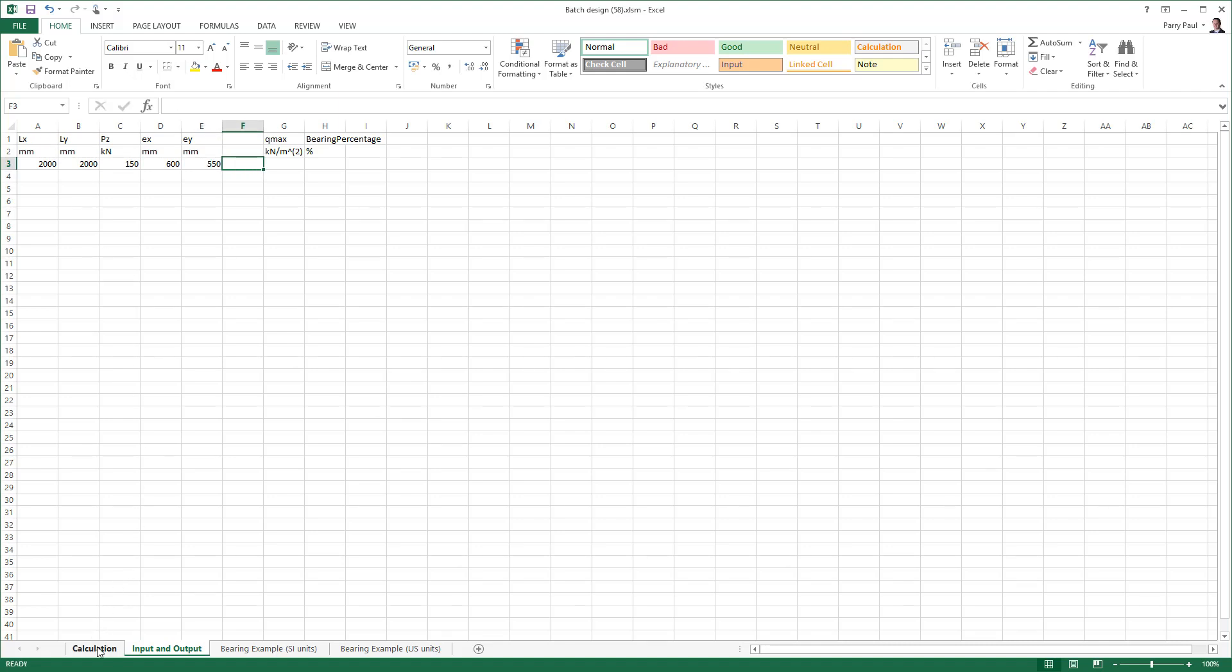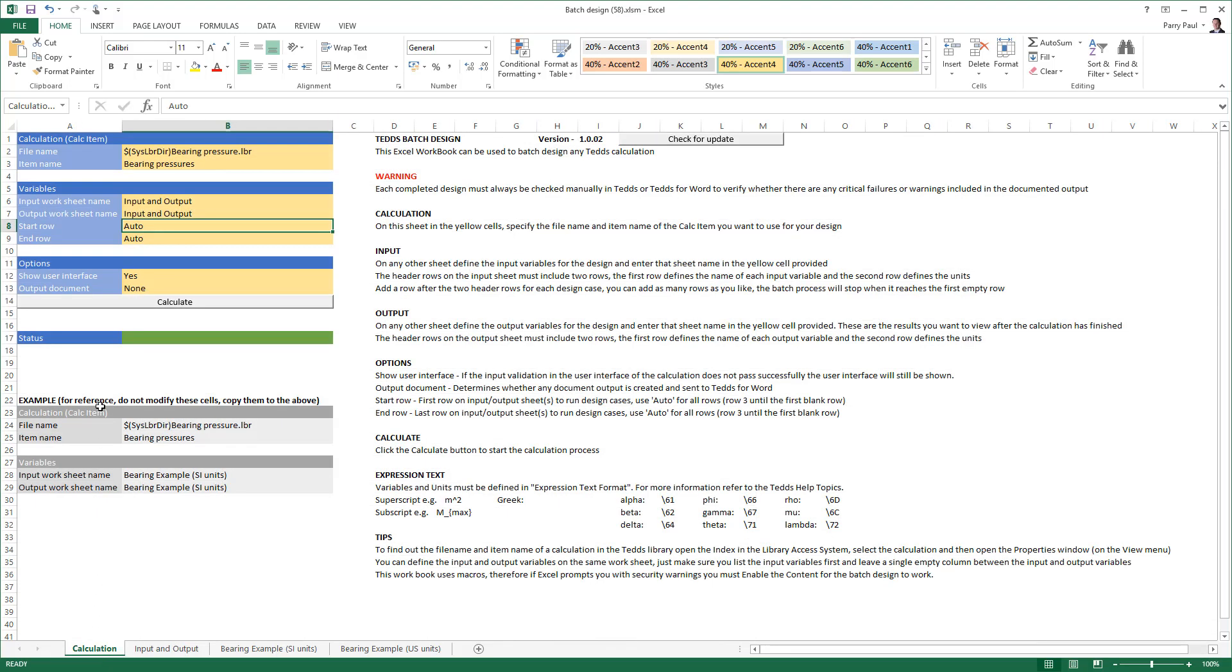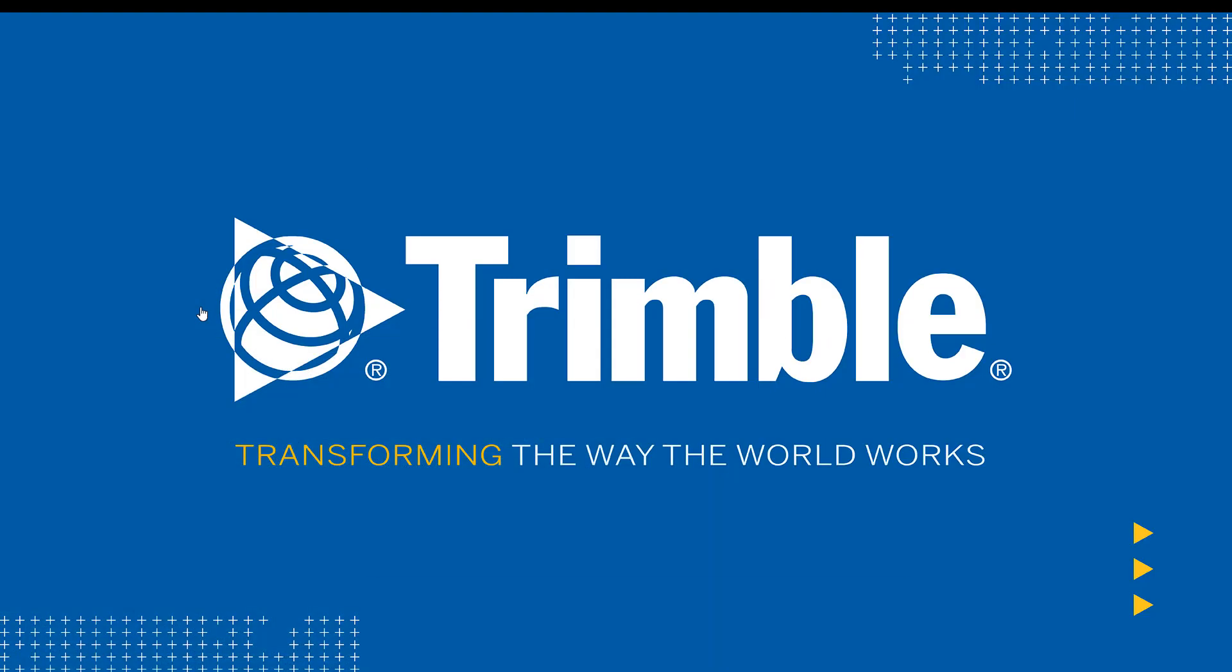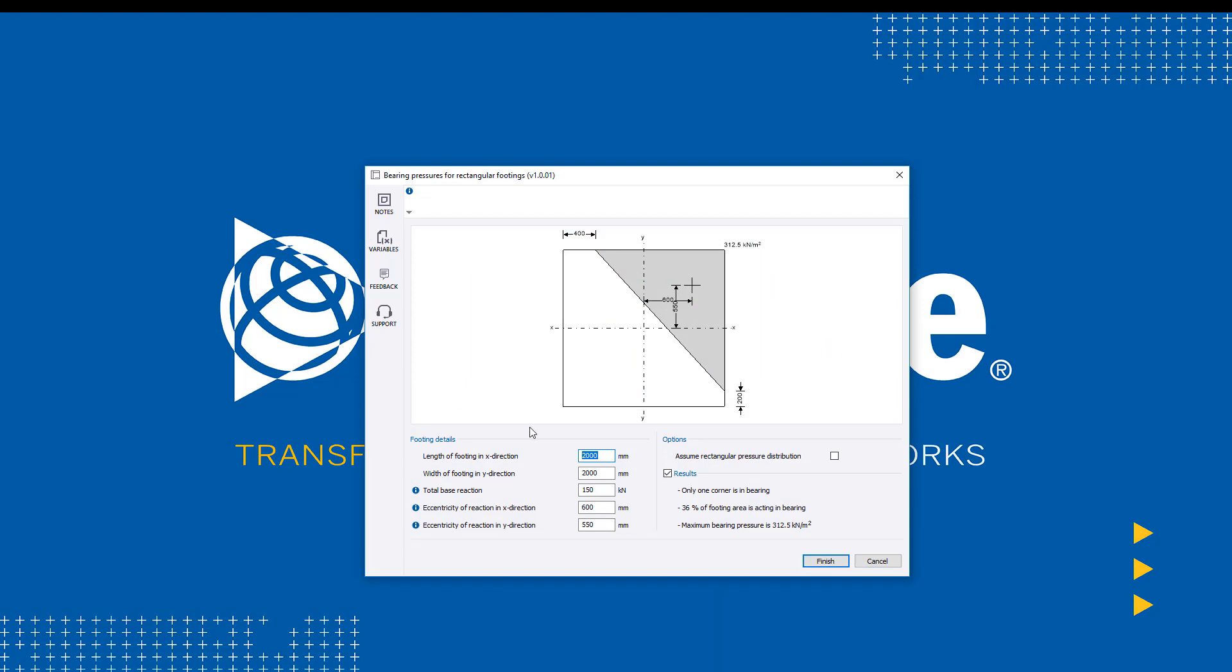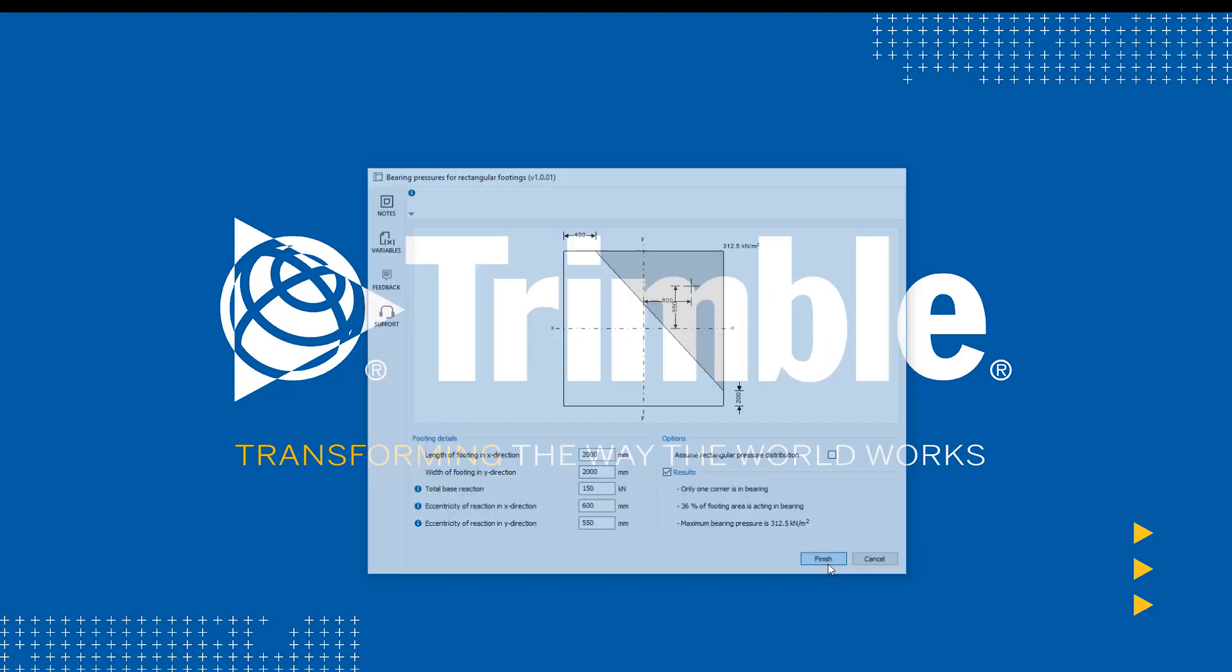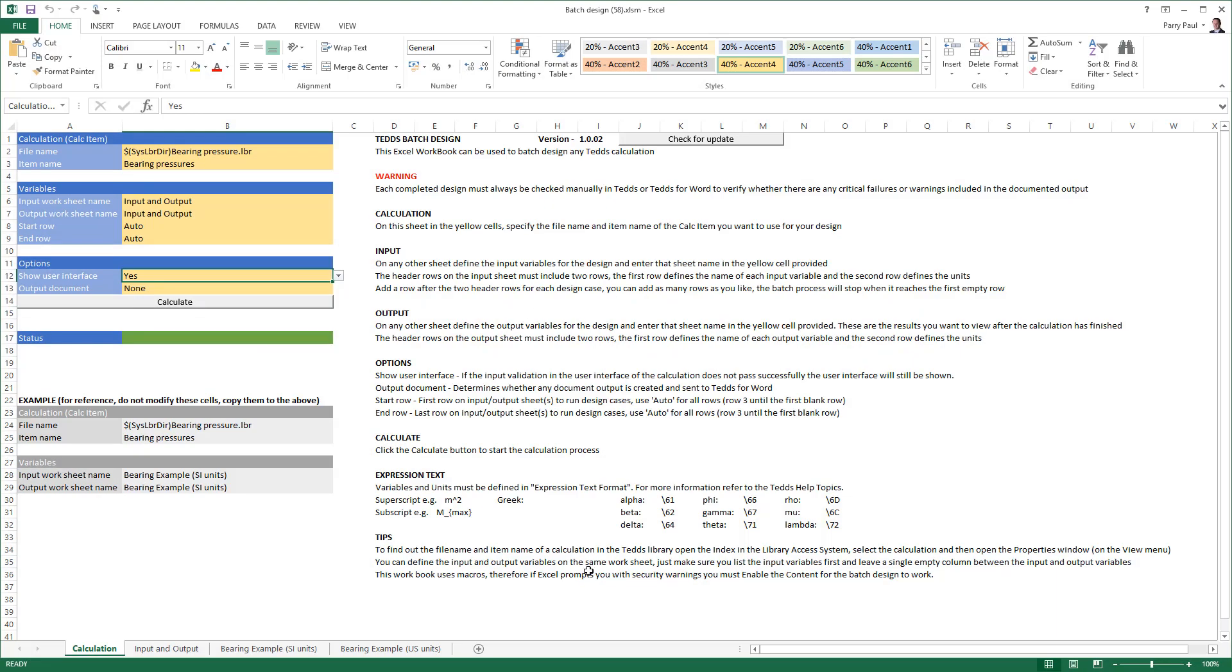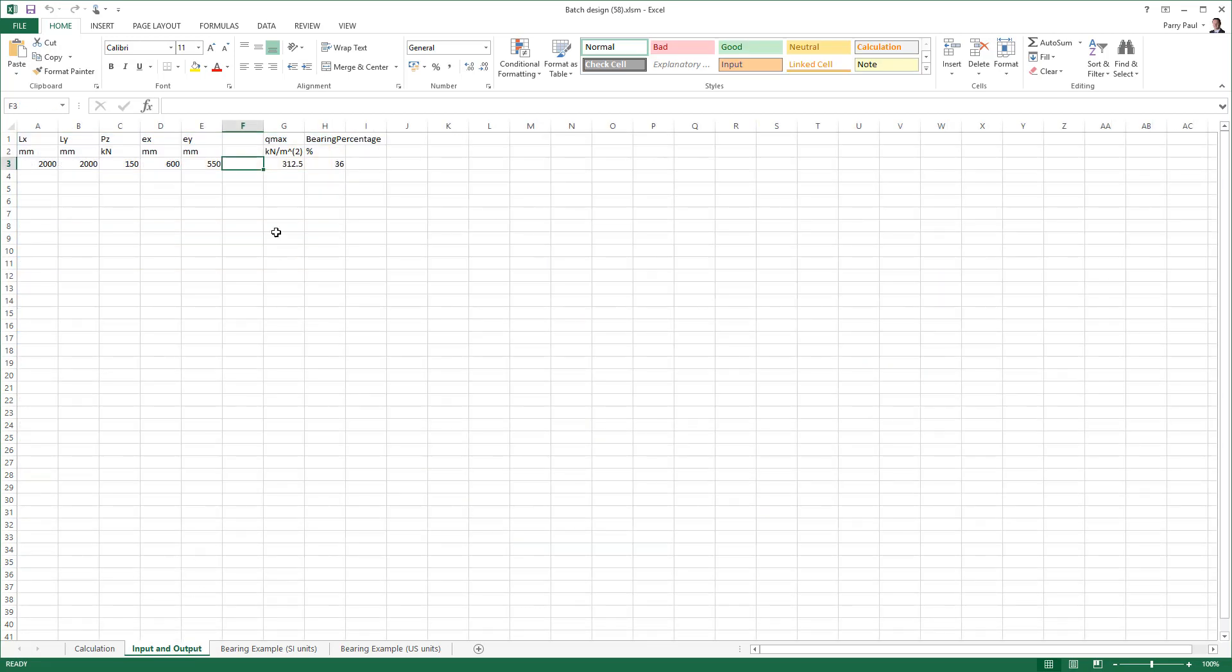The show user interface option is set to yes, so upon pressing calculate, the user interface is displayed with the input variables we defined in the Excel design worksheet already filled in. As soon as we click finish, the results are returned to the Excel worksheet.